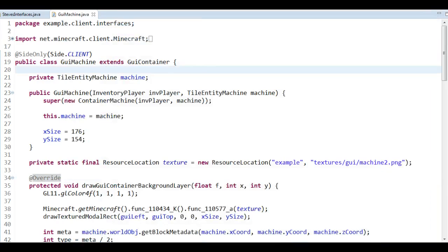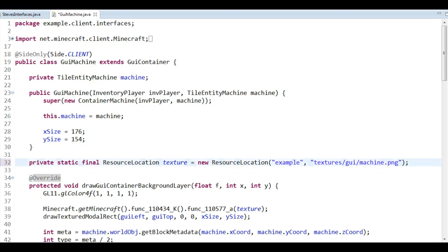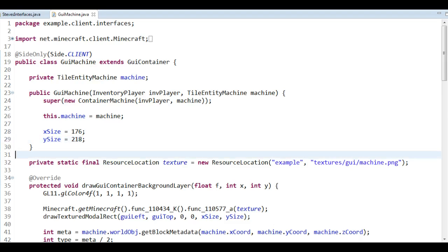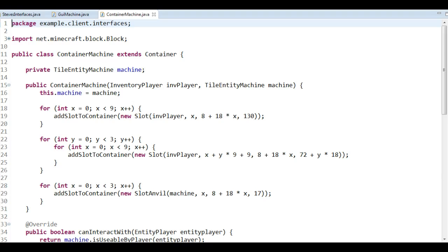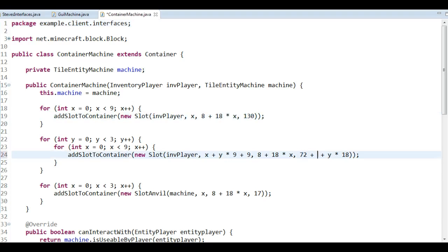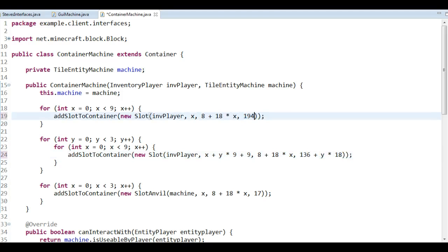We need to keep those changes in mind. With the last lecture we had machine one and machine two, so now we're using machine without a part suffix. We also need to change the Y size here to 218, which is the new height. Then we need to head over to the container and change the player slot positions — they're not at 72 and 130 anymore since we made it higher by 64 pixels. So the new values are 136 and 194.